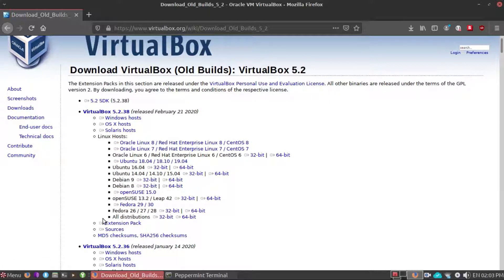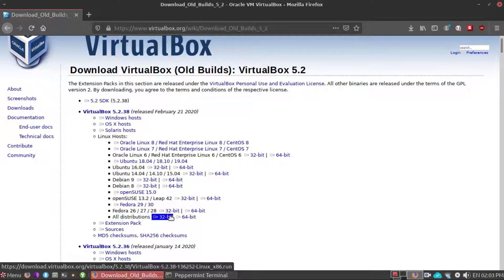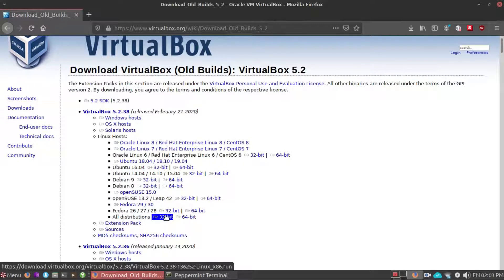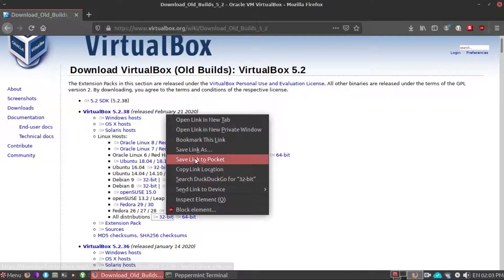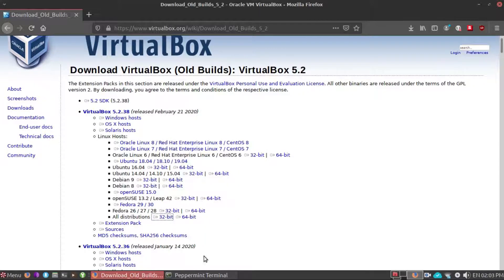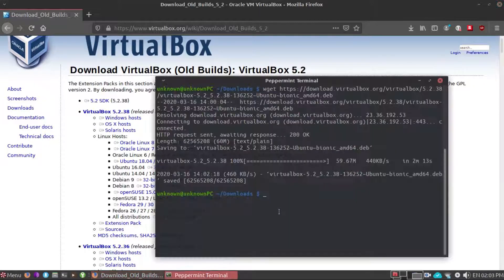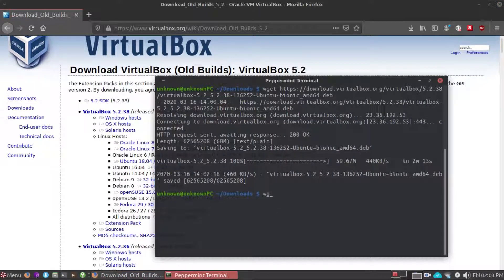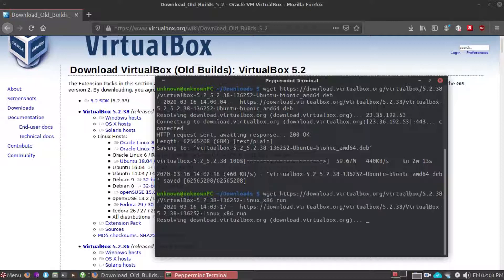If you can't see any 32-bit or 64-bit version, just scroll down right here, all distributions, and now you can see 32-bit. So again, copy link location and wget paste it.